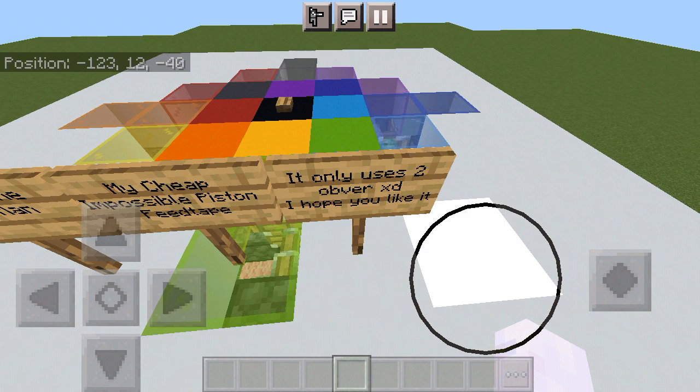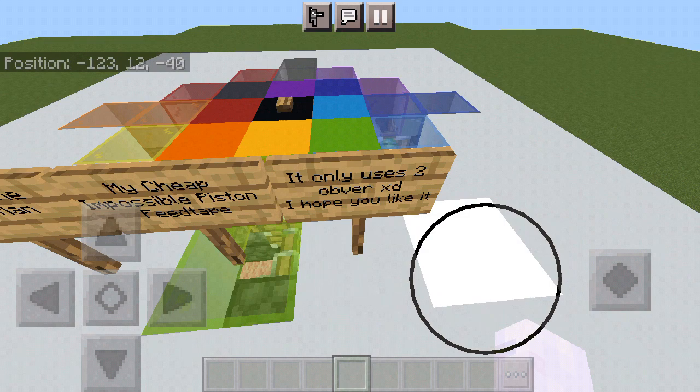My cheap impossible vision V-tape. It only uses two observers. I made a typo. I hope you like it.